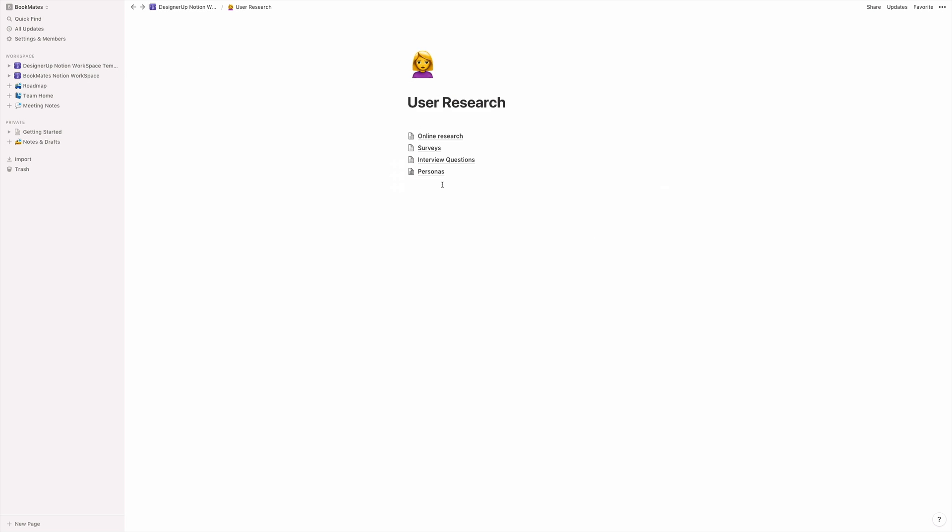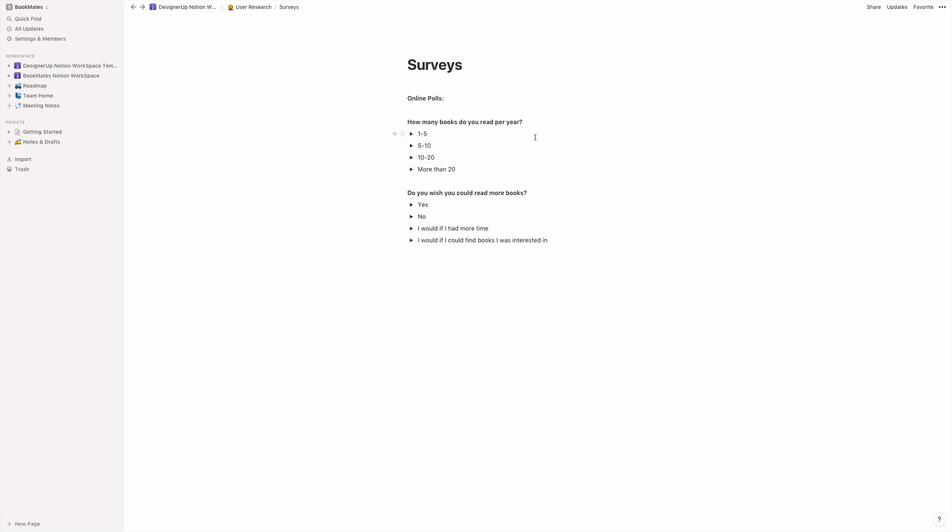So another area of user research is surveys. And in the lesson on surveys, we go into detail in the course on how to conduct a survey, how to gain rapport.